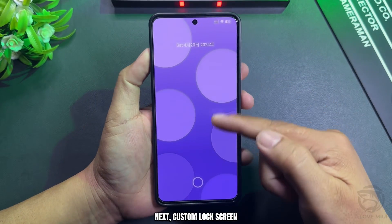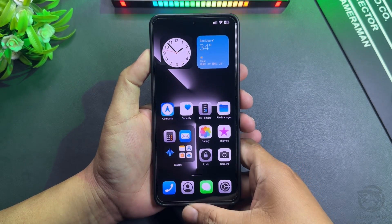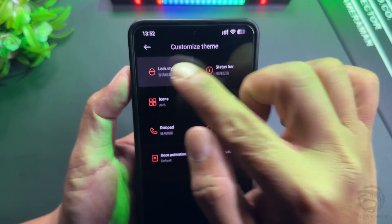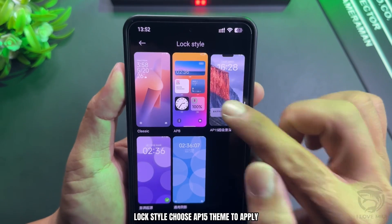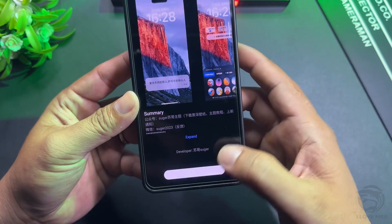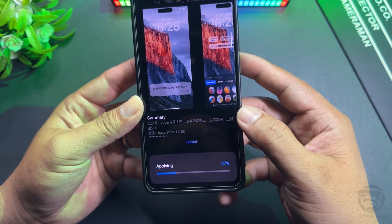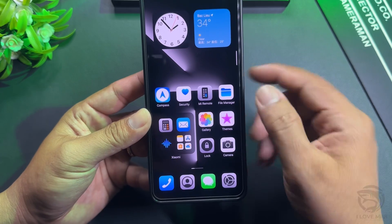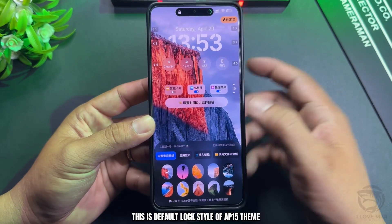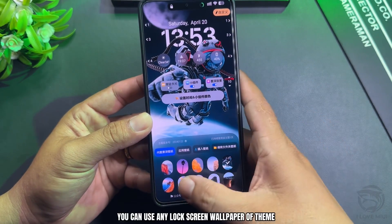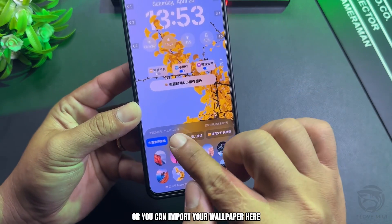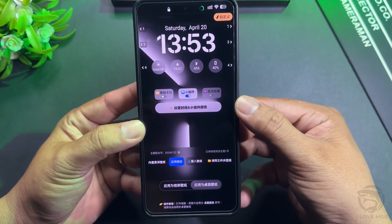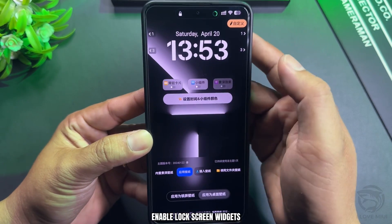Next, customize the Lock Screen. For Lock Style, choose the AP15 theme to apply. This is the default lock style of the AP15 theme. You can use any lock screen wallpaper from the theme, or you can import your own wallpaper. Select this option to use the Home Screen wallpaper. Enable Lock Screen Widgets.